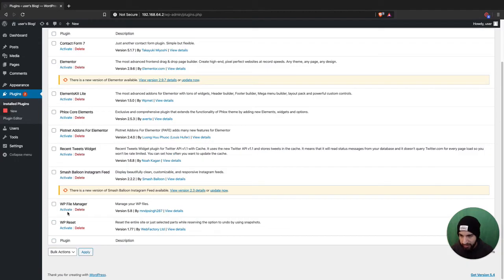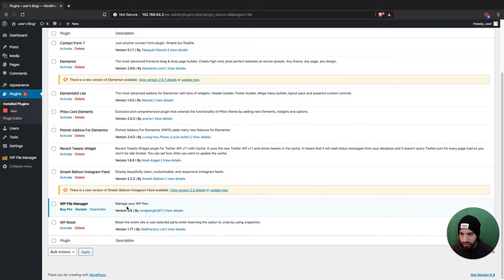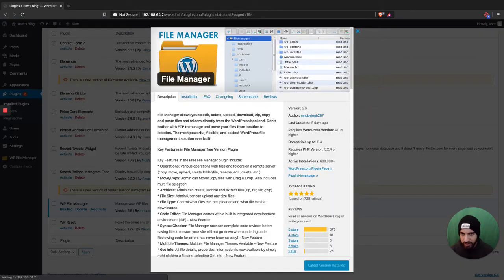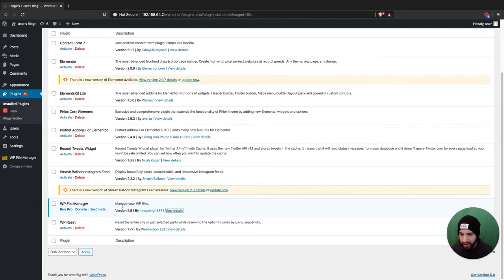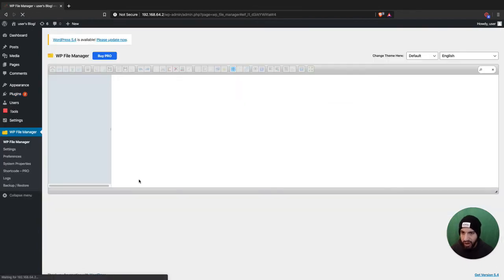I think I still have it - it's called WP File Manager. I'm going to activate this one. Just literally look up WP File Manager, it looks like this. So just go ahead and download that and activate it.